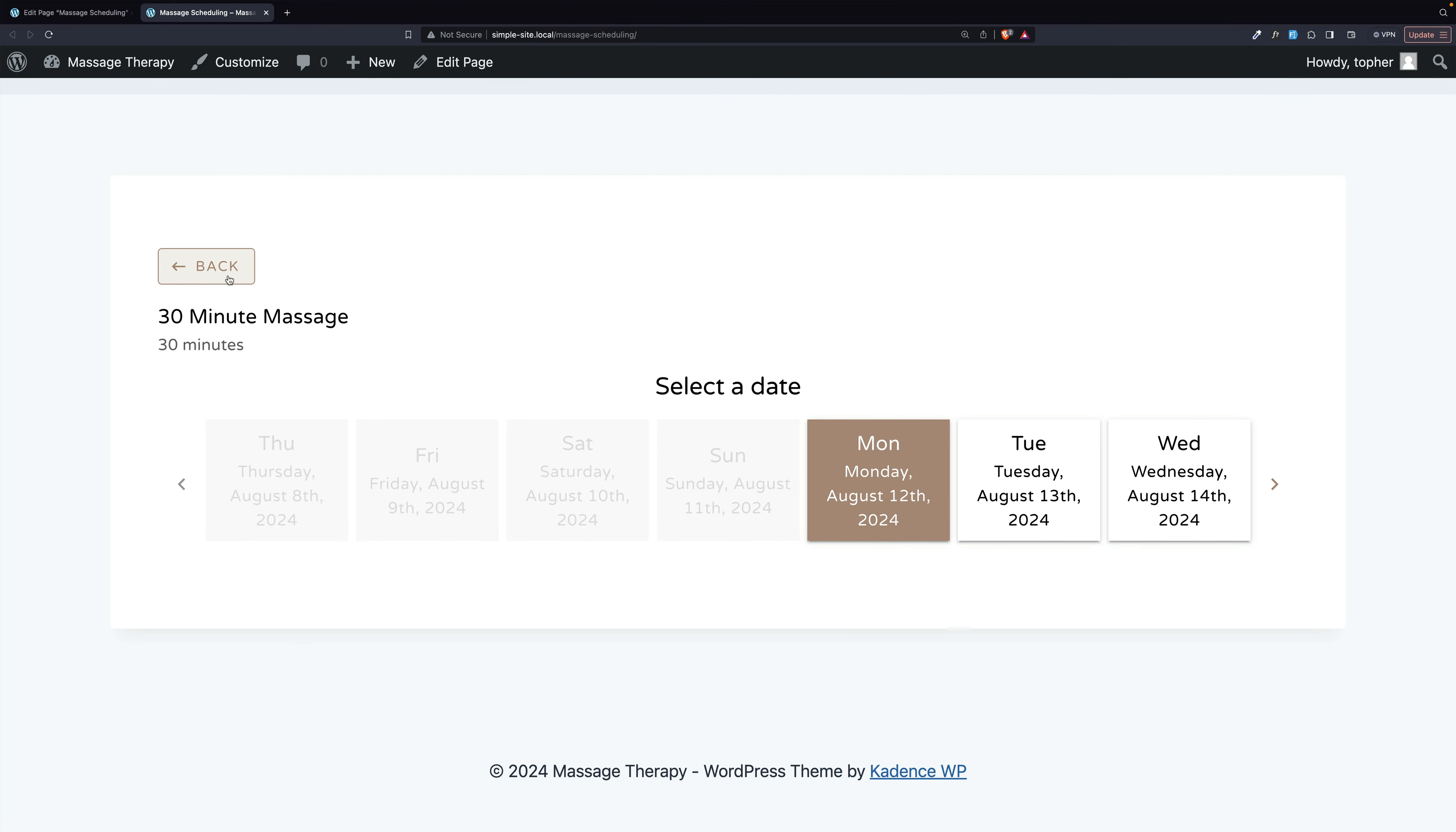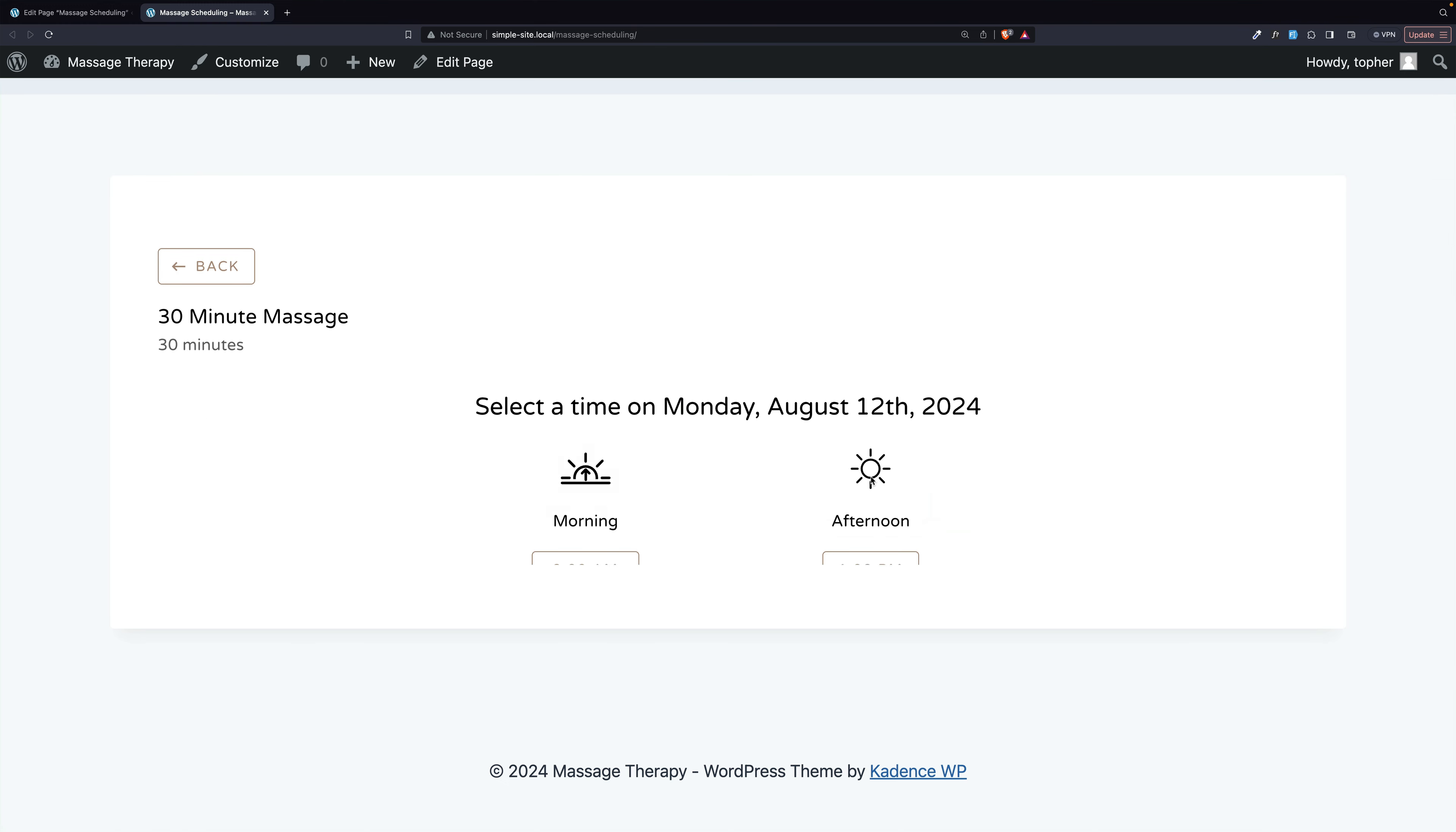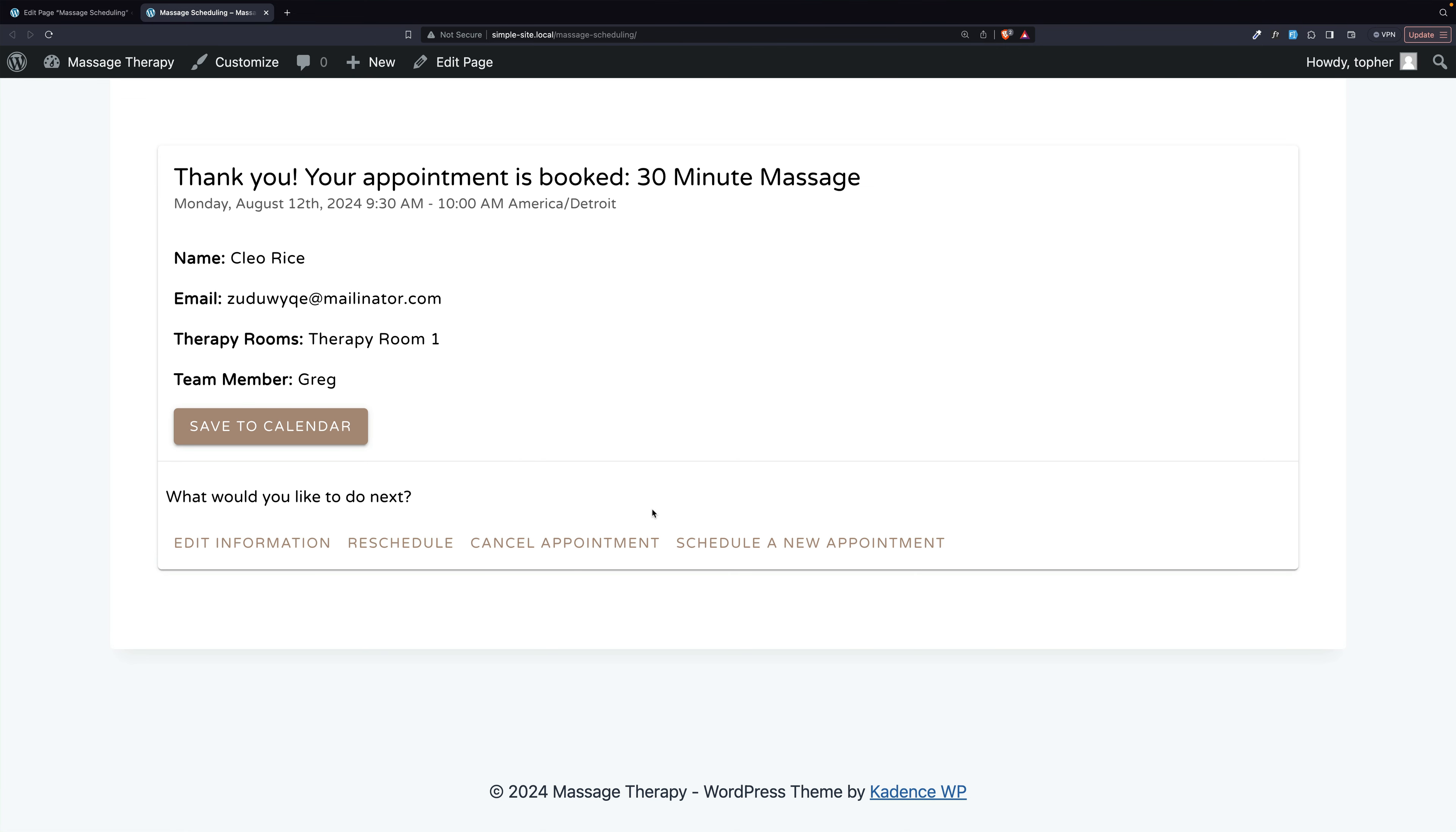Now, buffers are also tied to people, which means if I instead chose Greg, then I can still do the 9:30 a.m. appointment. Let's get a different person here. And there we are. So it's important to remember that buffers are tied to people.